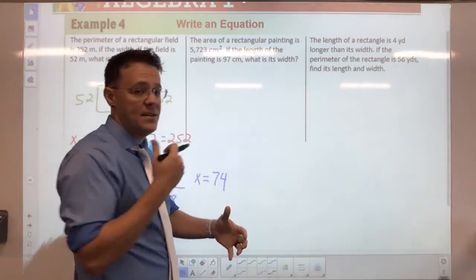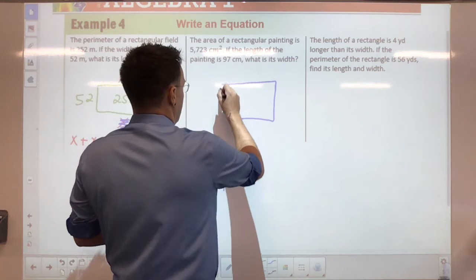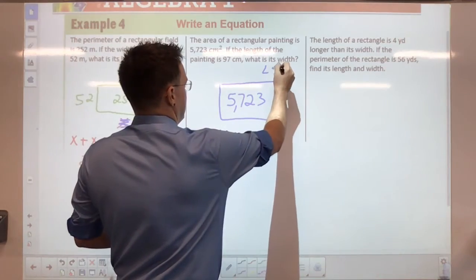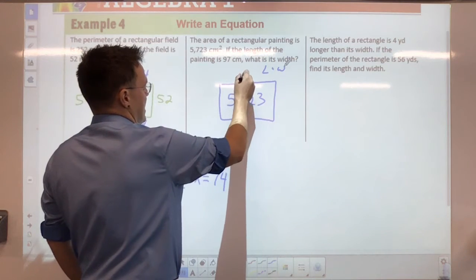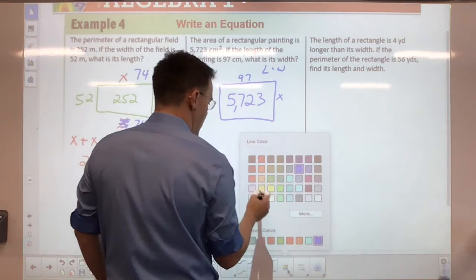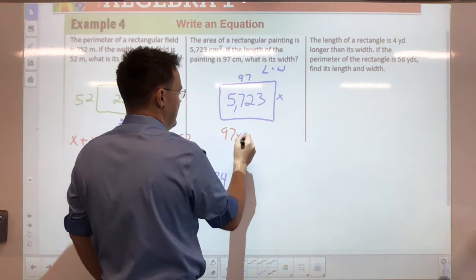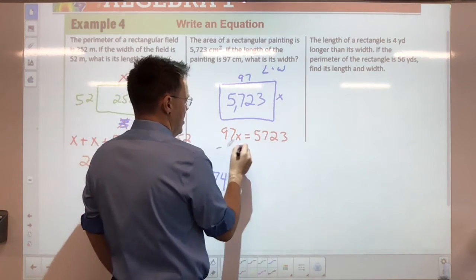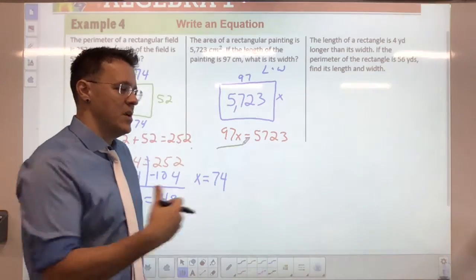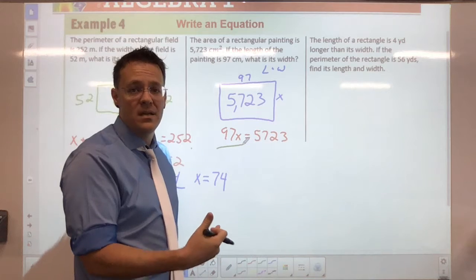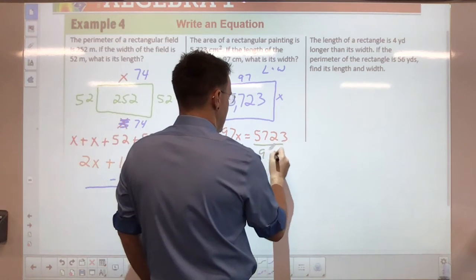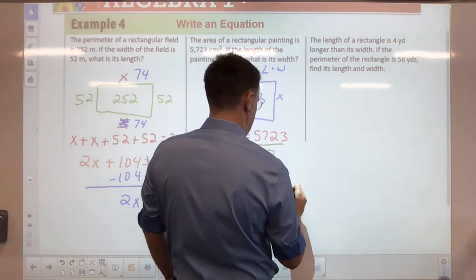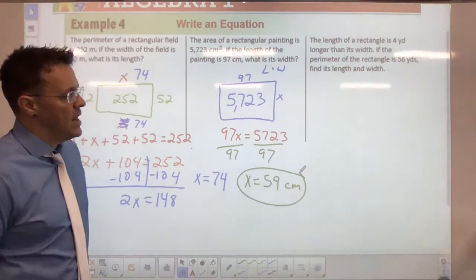Now the area of a rectangle — this is different from perimeter. Area equals length times width. The area is 5,723 and the length is 97 — what is the width? Set up 97x equals 5,723. This comes up a lot in construction when figuring out square footage so you buy the right amount of materials and don't overspend. Solving gives x equals 59 centimeters.